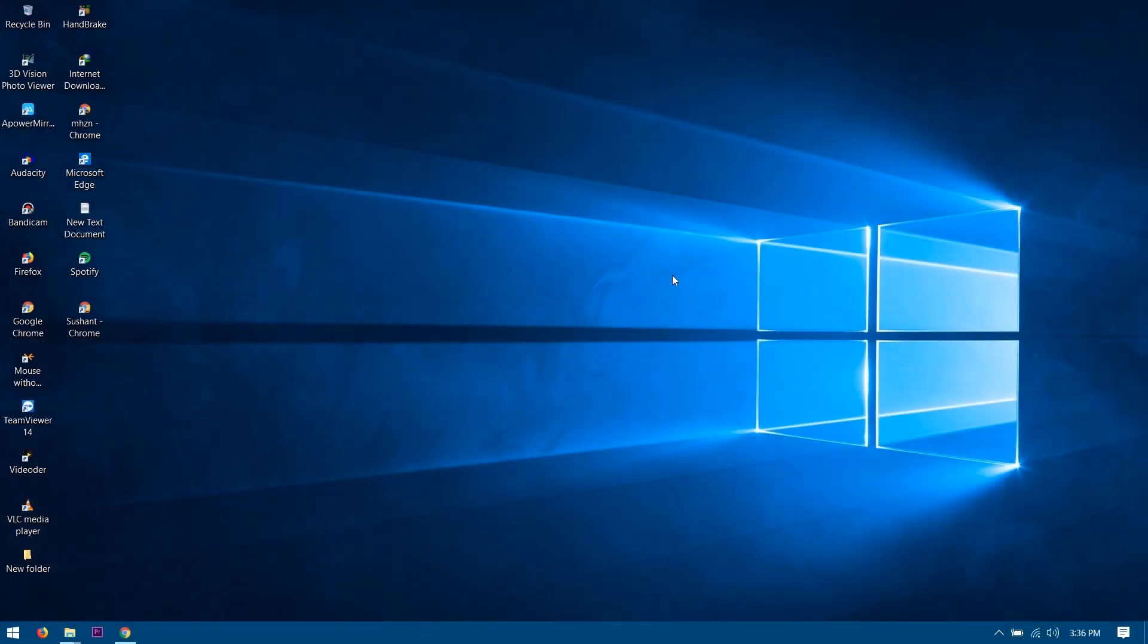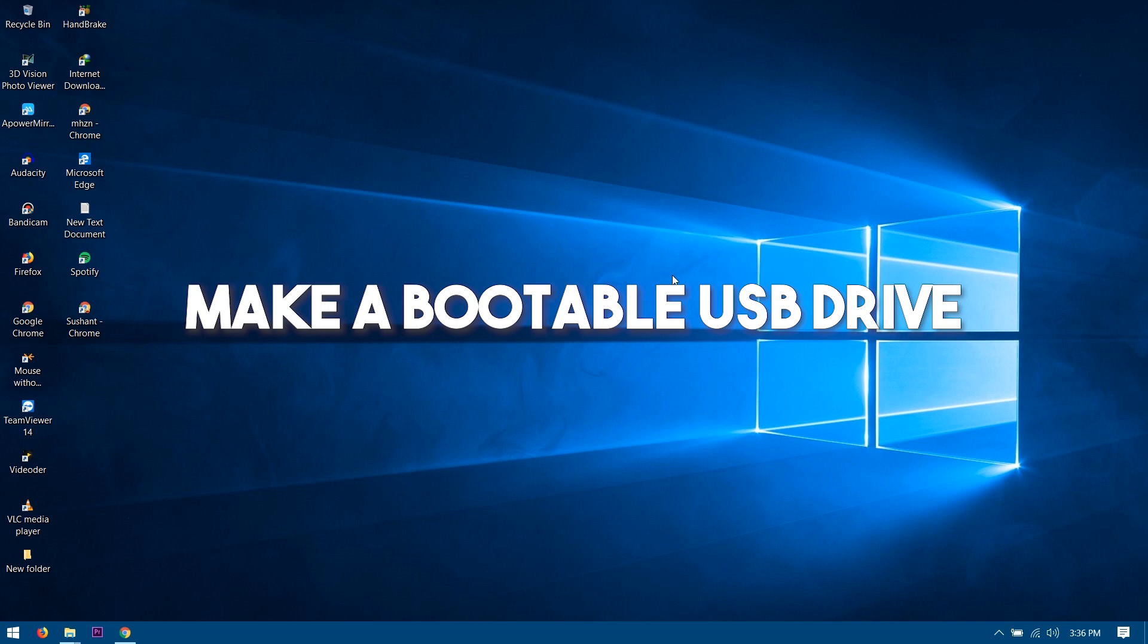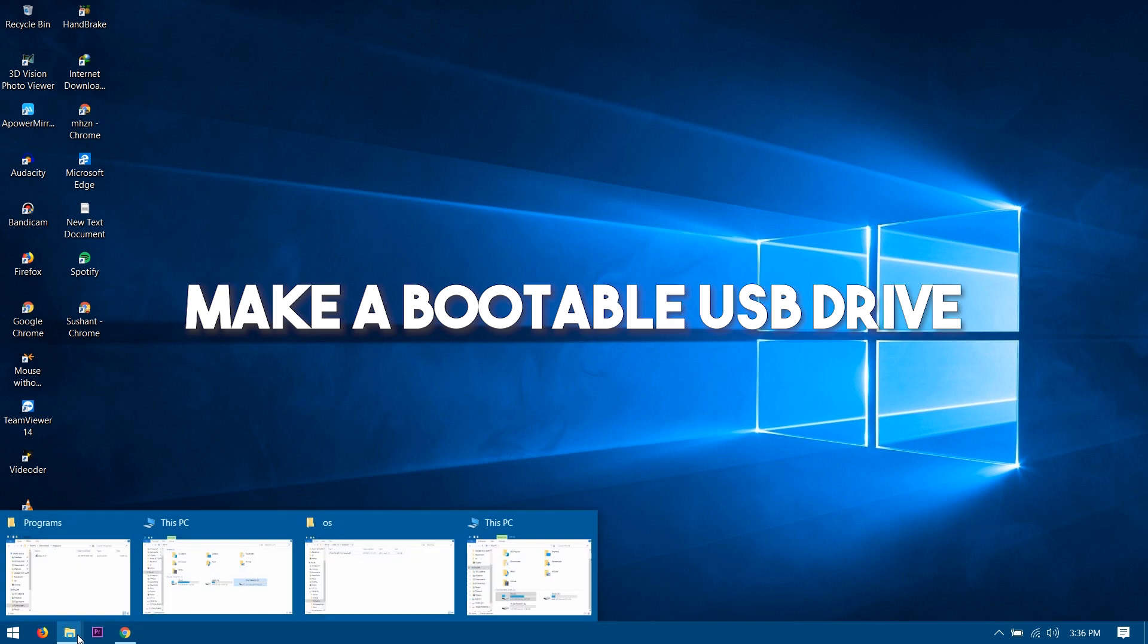Hello, what's up everybody. Today in this video I'm going to show you guys how to make your USB bootable. Alright, so let's get started. The very first thing is that you guys will need...